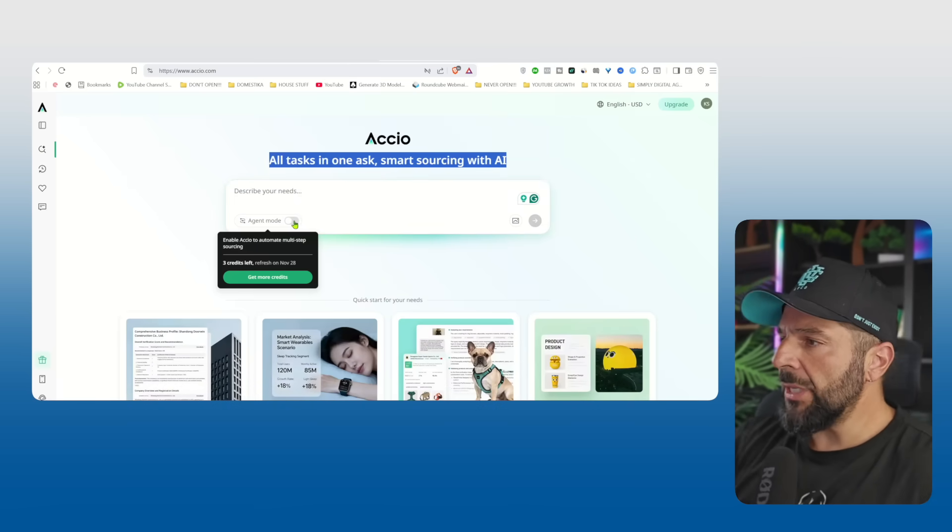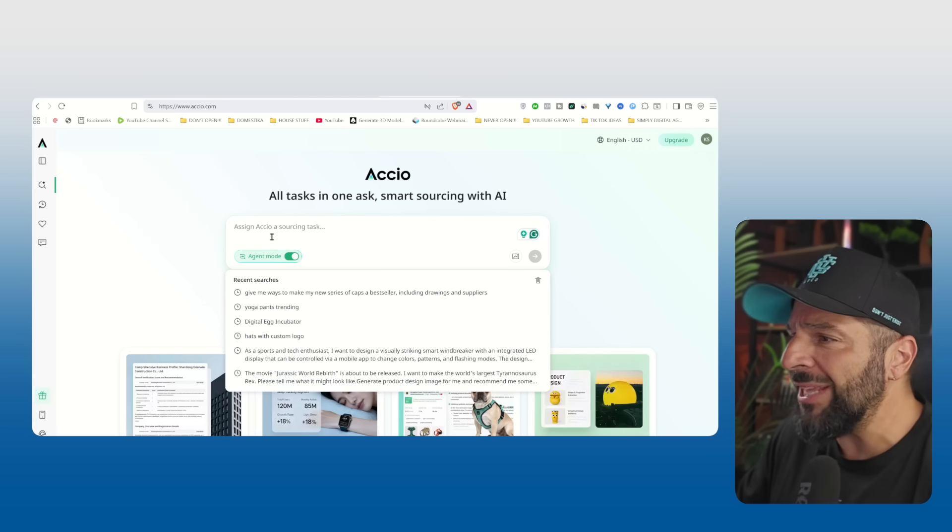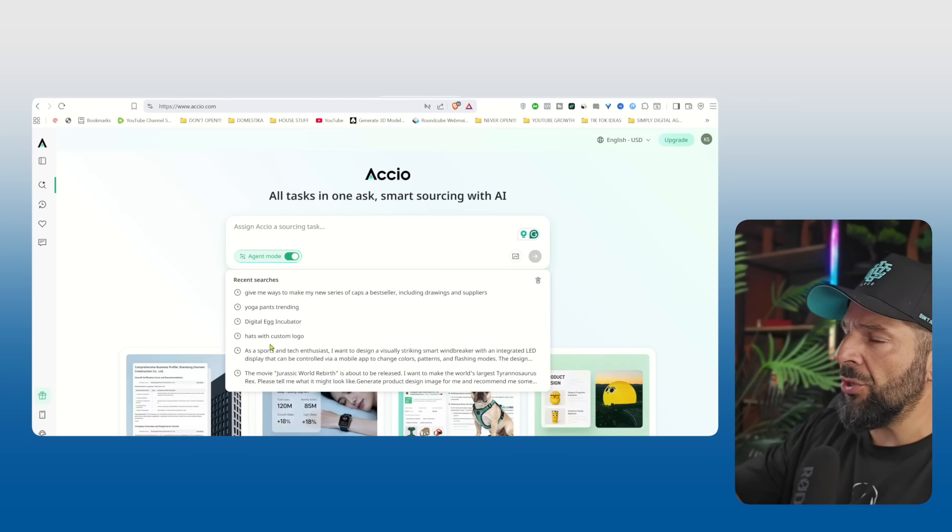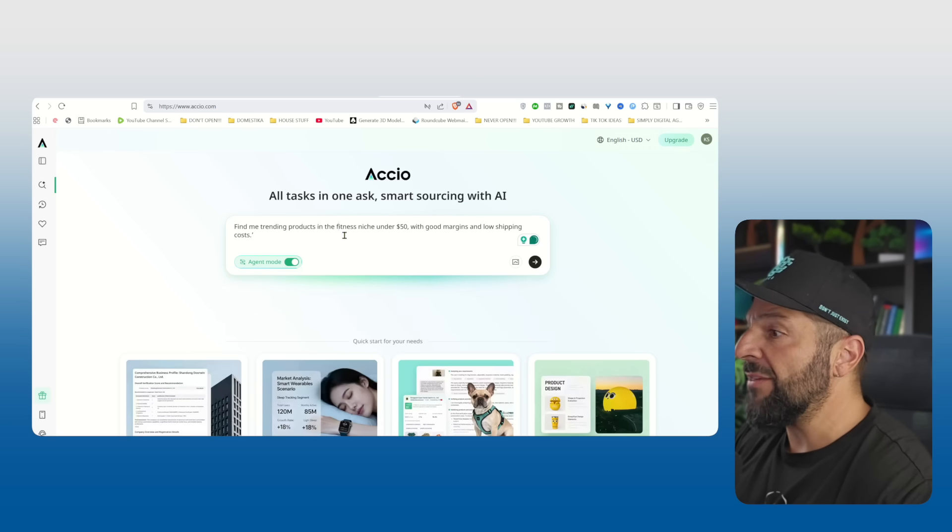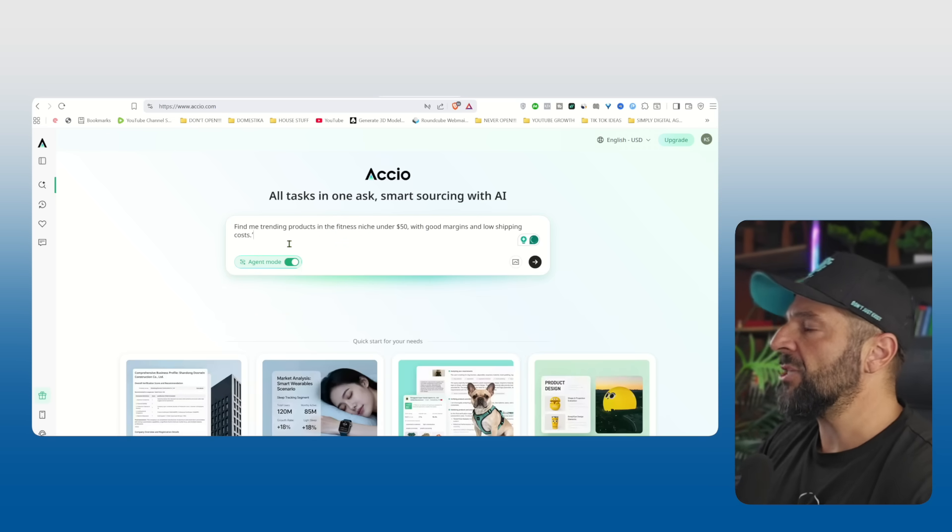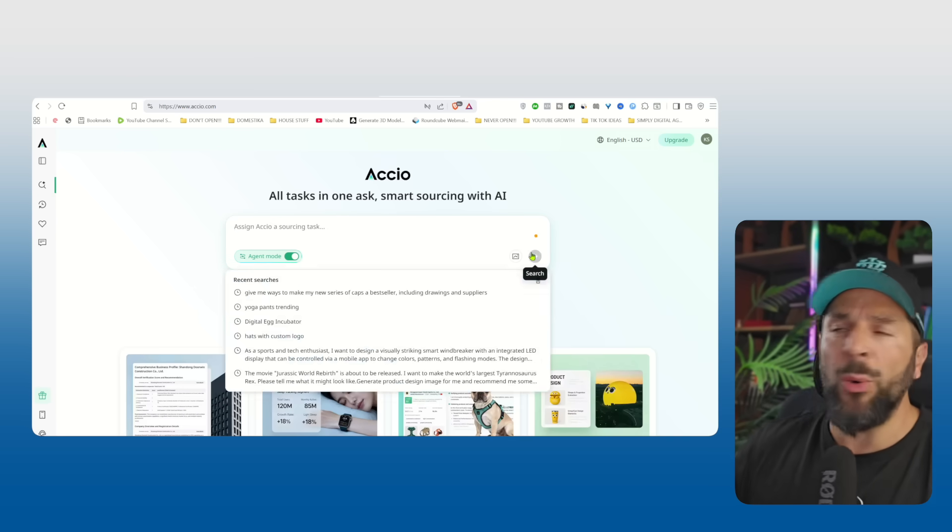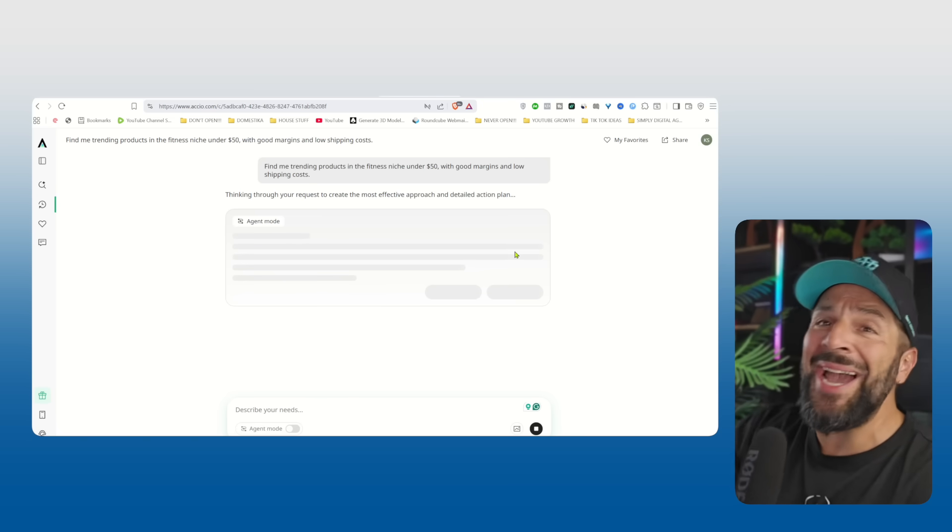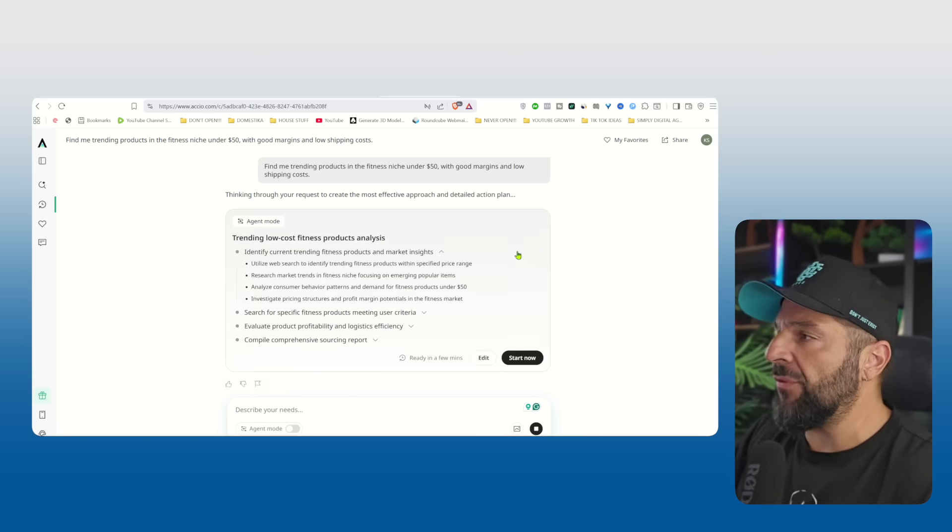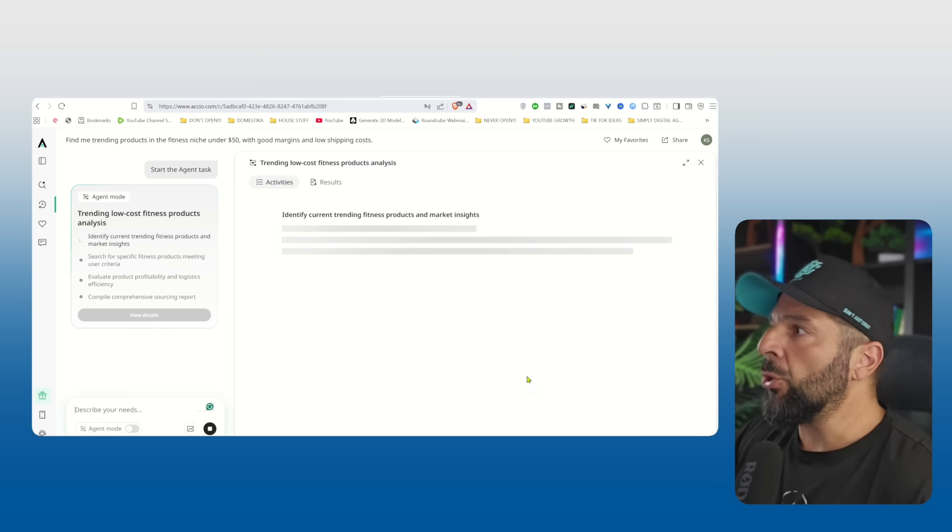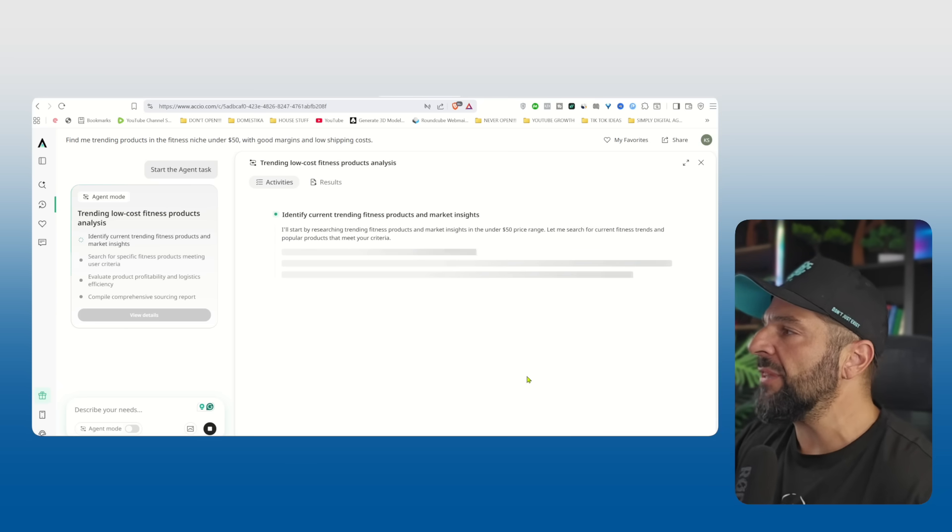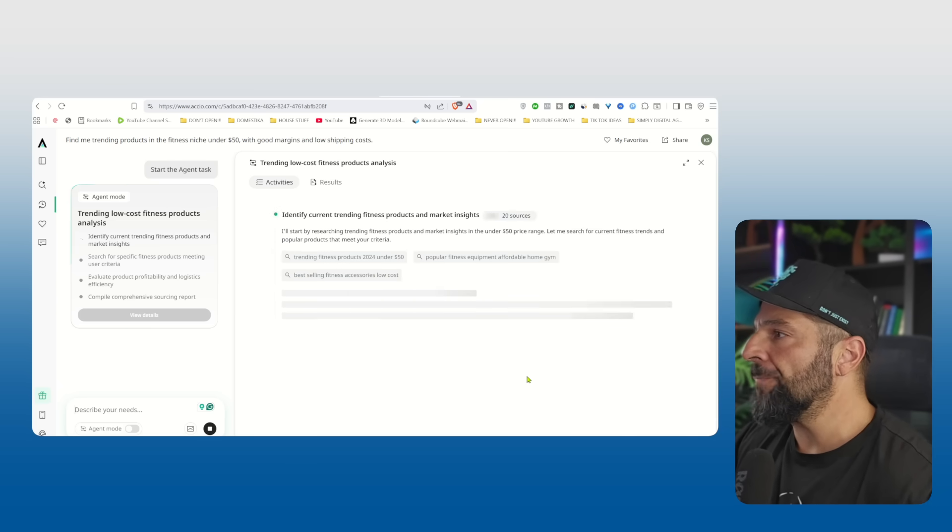So I will go right here, select the agent mode. Normally I would spend hours of research on AI, Etsy, TikTok, checking different e-commerce stores on Instagram, Temu to see what's trending. But all I got to do right now is go to the agent mode of Axio and ask for the trending products in the fitness business under 50 bucks with good margins and low shipping costs. I will hit generate and it will start making a very deep research in the entire market to find a detailed action plan for me. I will hit start now and it will start researching trending fitness products exactly like I asked it to do.